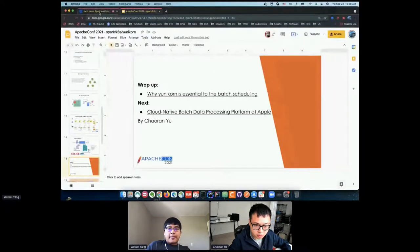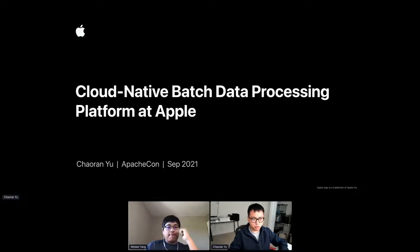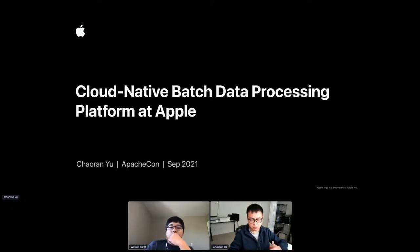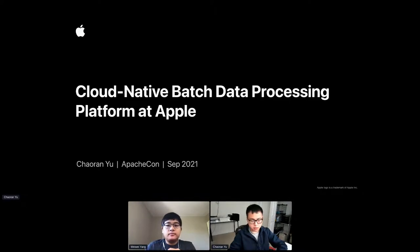All right, wonderful. Let me share my screen. Following the introduction to Spark on Kubernetes and YuniKorn and the generic information we just covered, I'm going to talk about how we at Apple are leveraging YuniKorn and Spark to build a cloud-native platform on Kubernetes specifically targeted at large-scale batch processing.